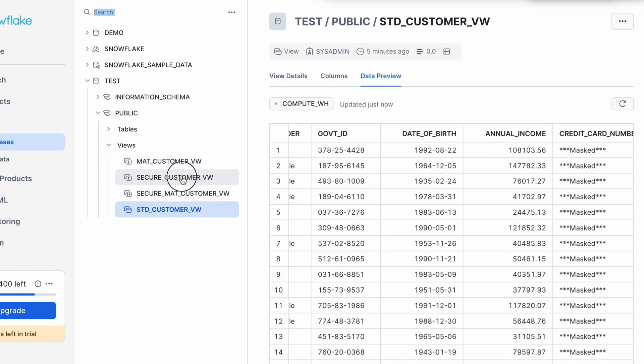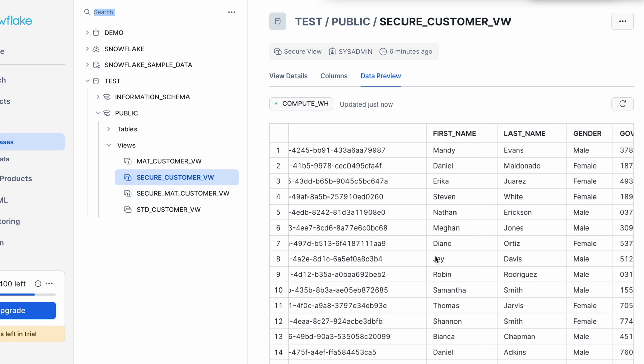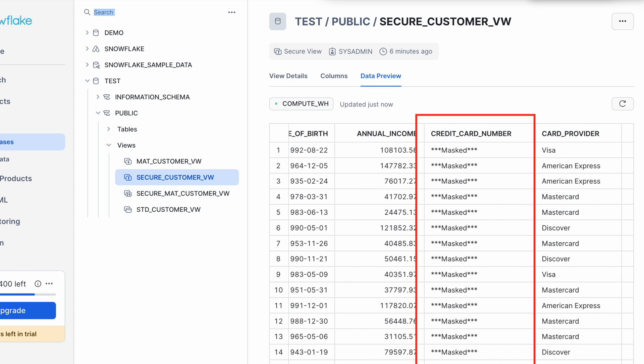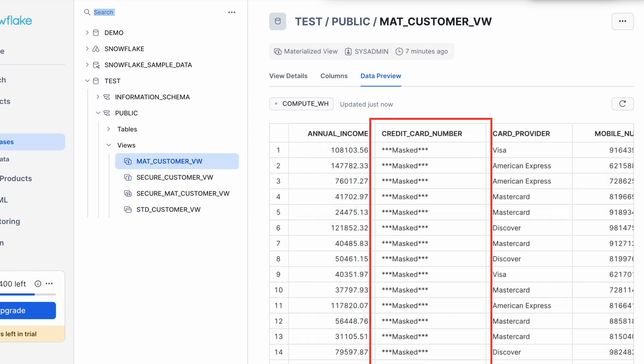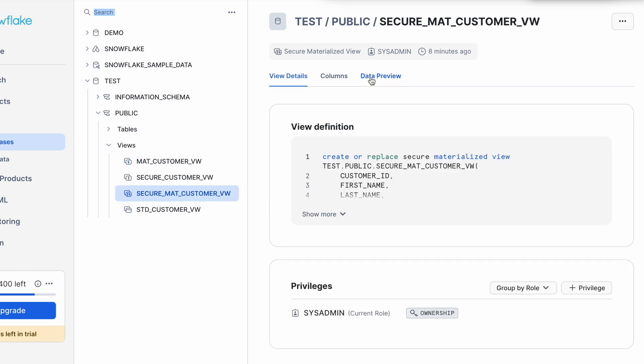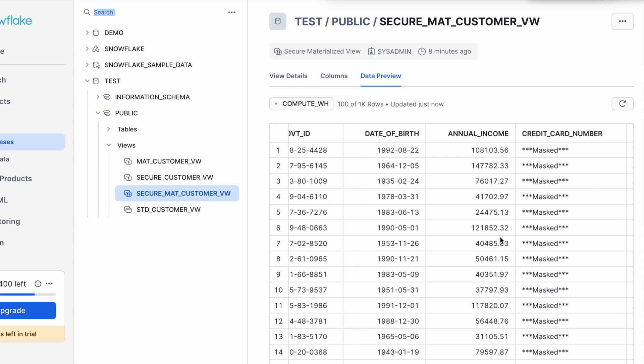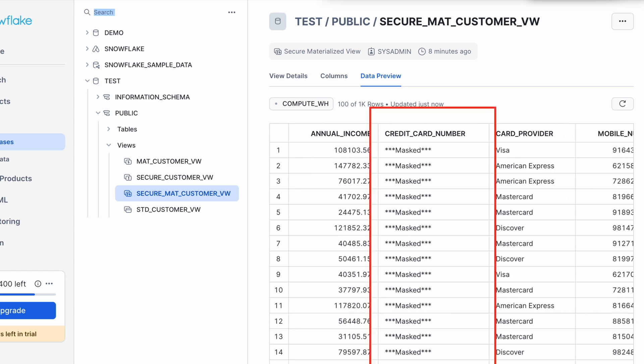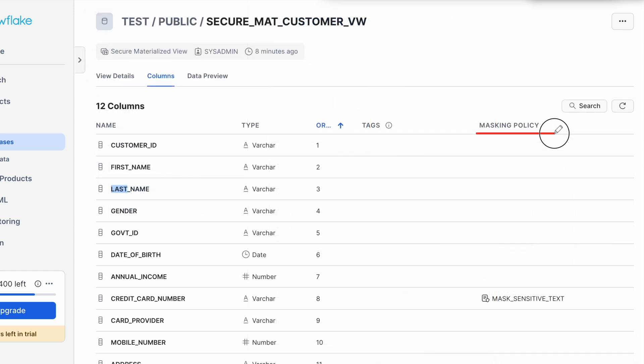Now let's check secure customer view. Here also the credit card number is masked. If I click on materialized customer view, the credit card column in materialized customer view is also masked. And when I click on secure materialized customer view, here also the credit card number is masked. And if I see the masking policy, even for materialized view, I can see this masking policy is applied.